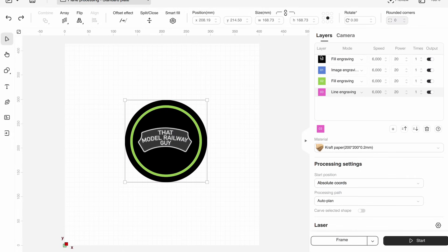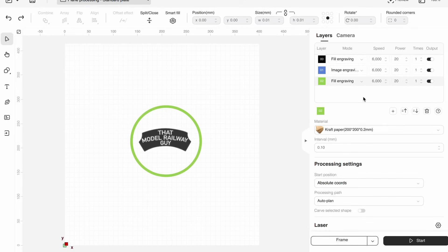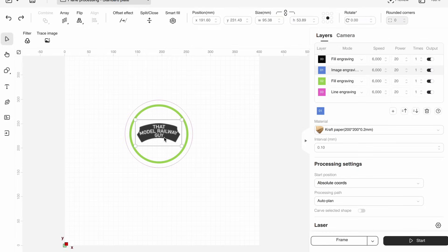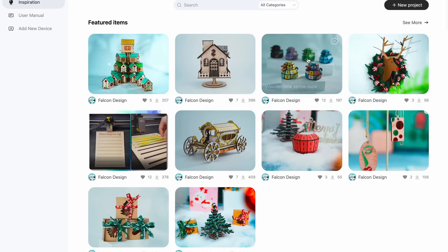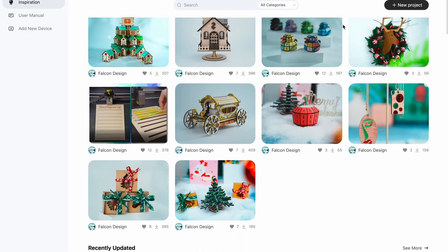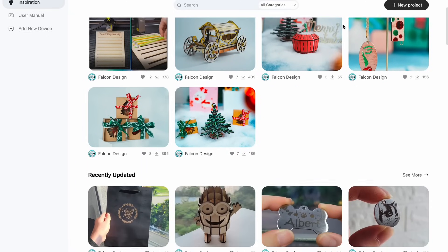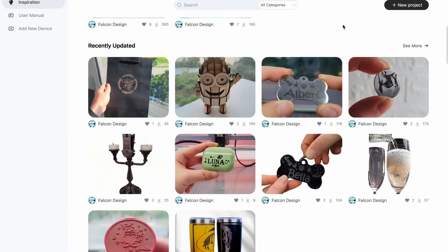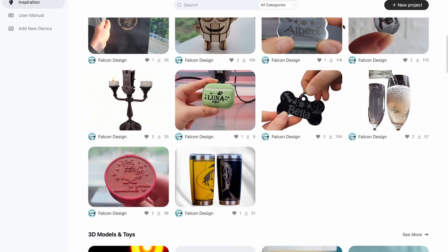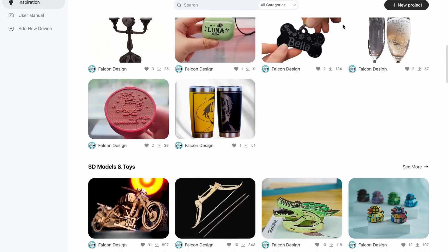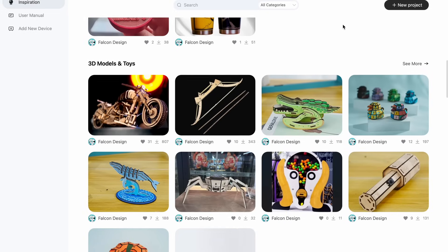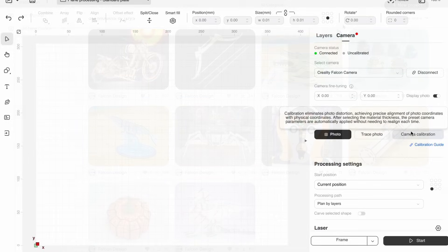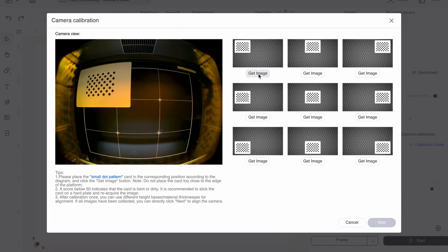And of course, you can still use Lightburn with this machine if you want to, but obviously you have to pay for Lightburn, where Creality's software is completely free. So in my opinion, it's worth starting out with this, even if it's just to get the basics down. Also, if you're not ready to start creating your own designs just yet, Creality do have an inspiration tab here where you can download ready-made designs to make on your own machine, which is cool. There isn't anything specifically for model railways here, but again, it's really useful to see how other people are designing stuff when you're getting started.